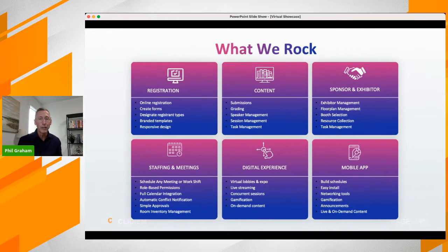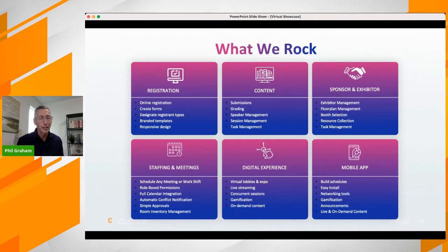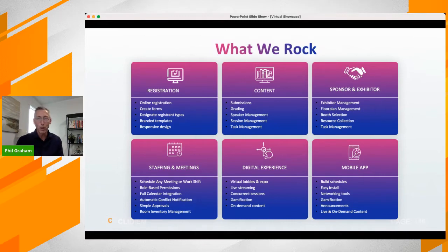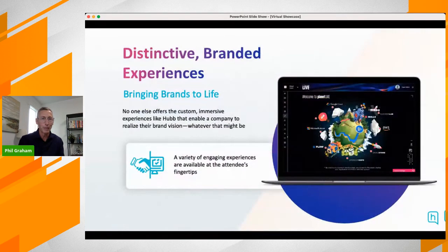We've been at events where there's been a separate mobile app for in-person attendees and another for virtual attendees — that doesn't create a very contiguous experience. With Hub, we eliminate that problem, providing one unified mobile app that combines both experiences.